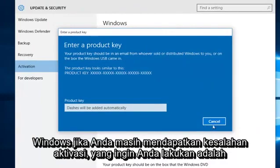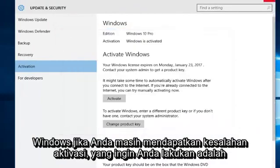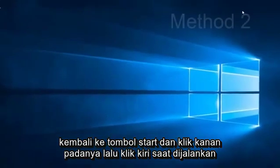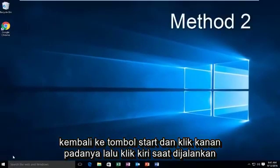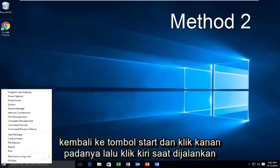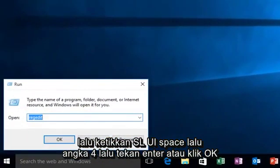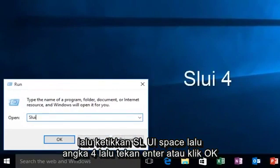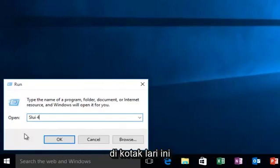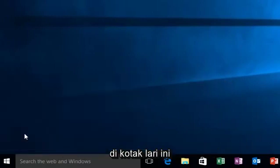If you're still getting an activation error, what you want to do is go back over to the Start button, right click on it, then left click on Run, then type SLUI space and then the number 4, and then hit Enter or click OK on this run box.